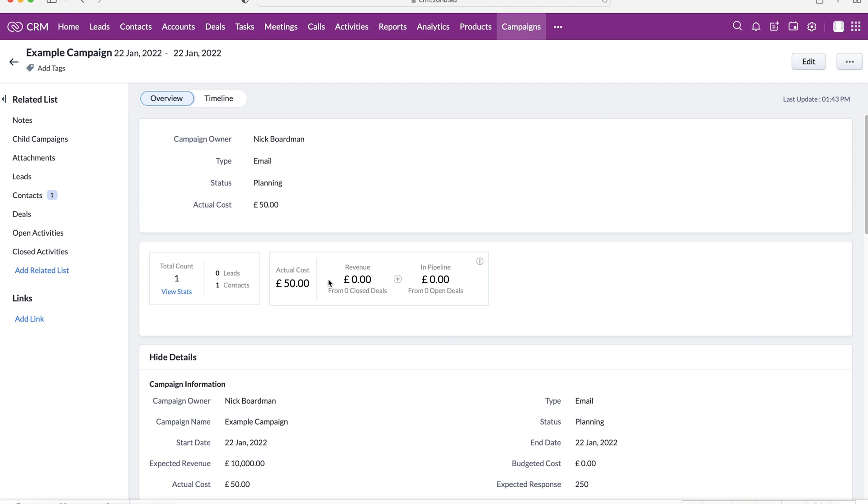But also, we get our deals. So any deal that is associated or completed with association with the campaign that we've created. So obviously, when you create a deal, you associate it with the campaign, you will be able to see the financial information about that deal.